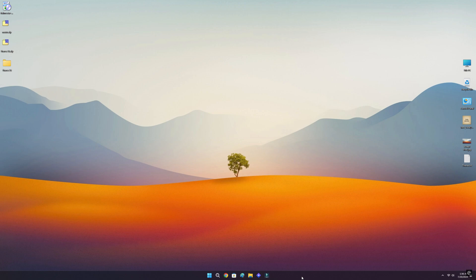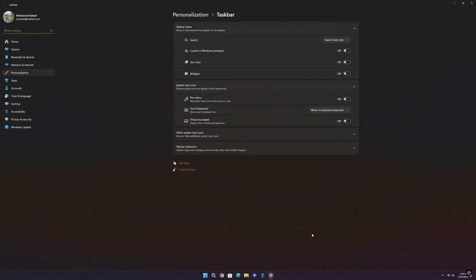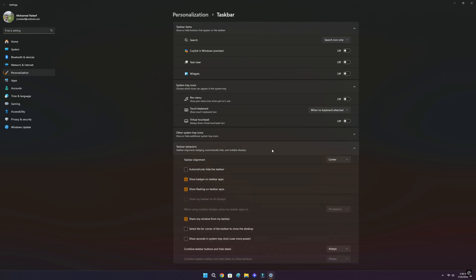To make the task bar auto-hide, head to task bar settings, then to task bar behaviors and tick on auto-hide the task bar.